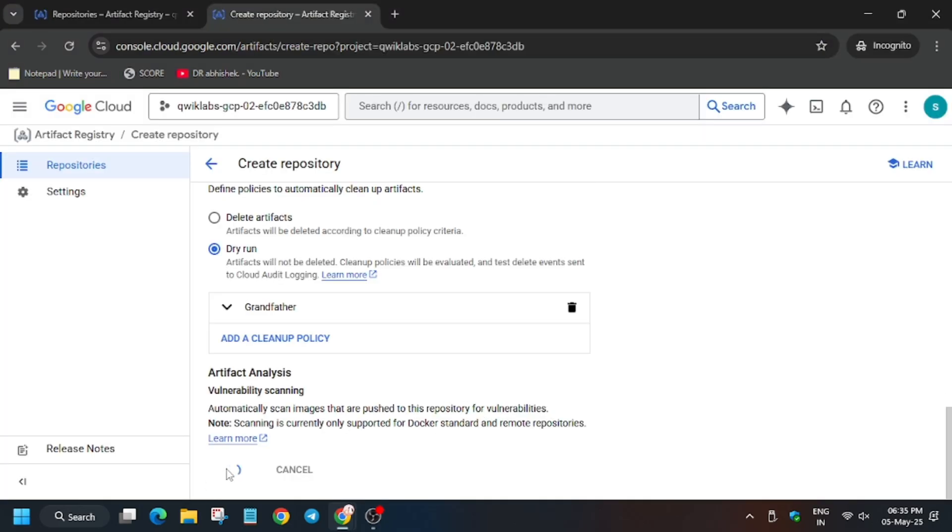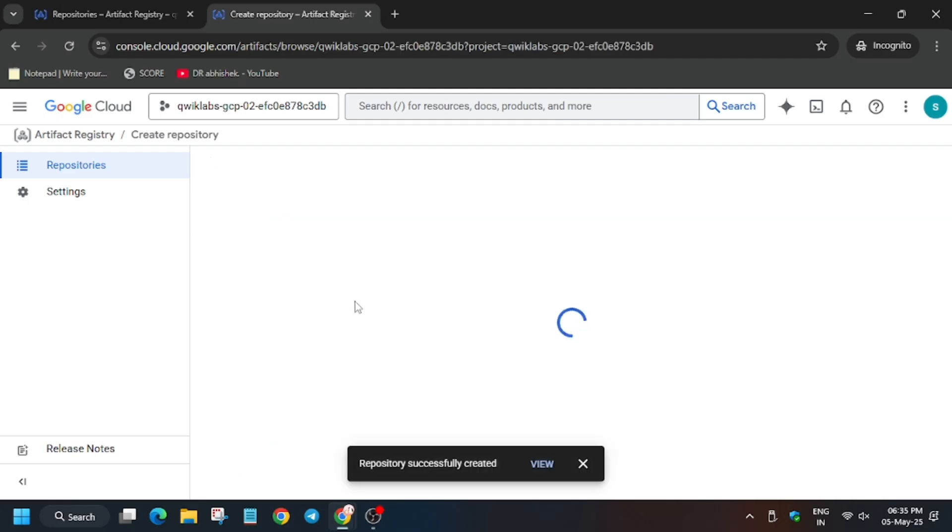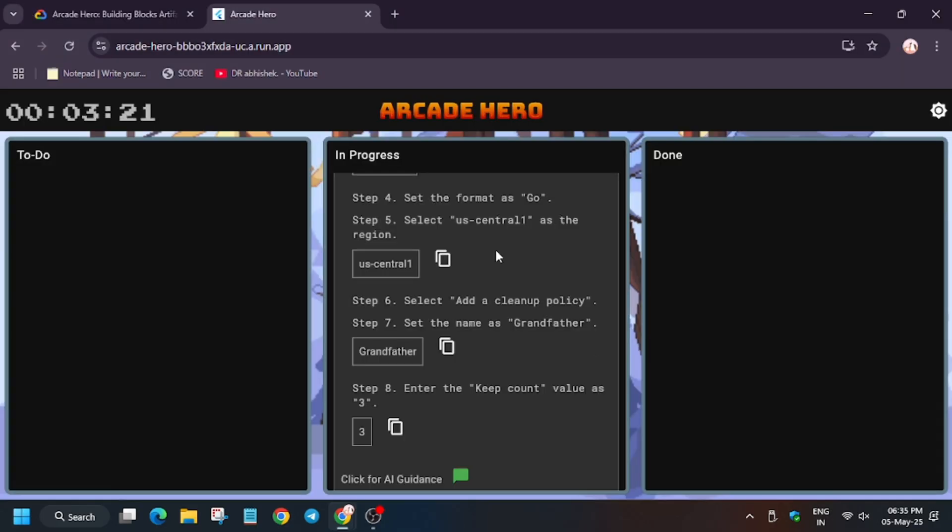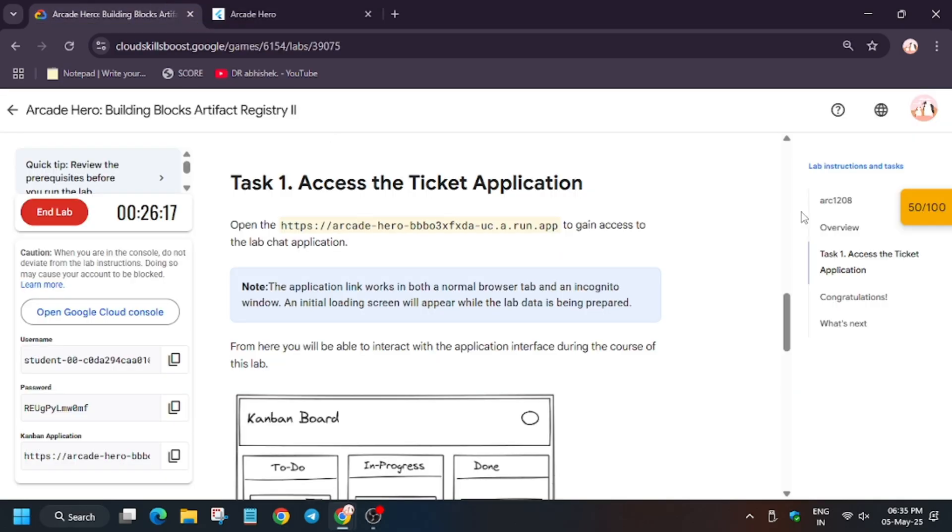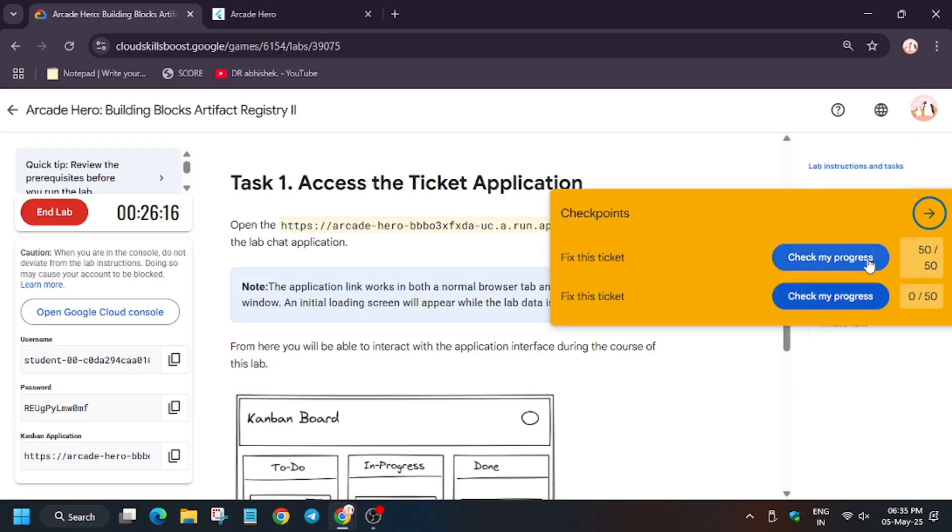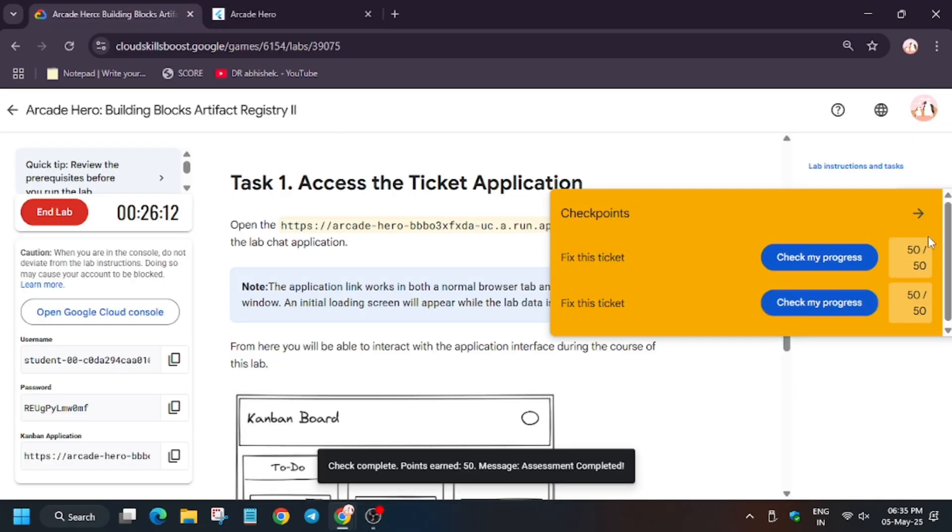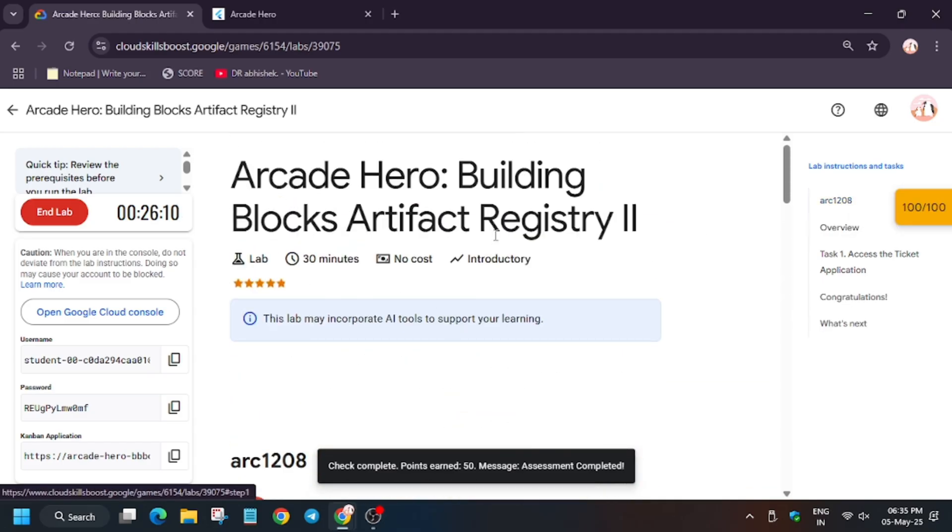Now click on create. After that it's created, we are done with the lab. If you like the way I completed the lab, do like the video and subscribe to the channel because this is the descriptive part of the lab unlike others where it's just copy-paste everything. Finally we are done with the lab. Thank you guys, have a great day.